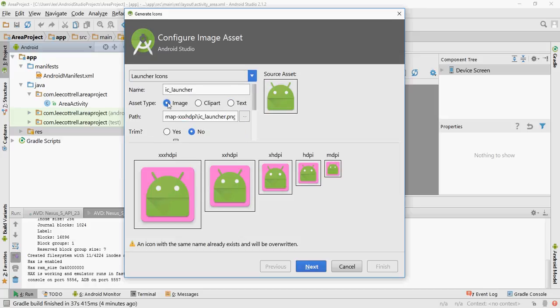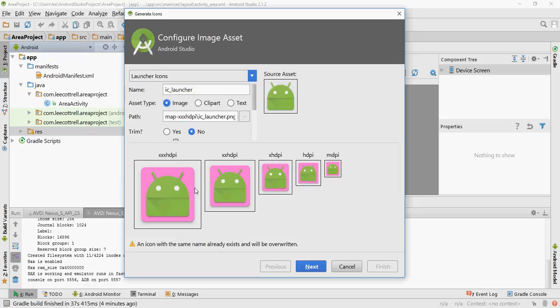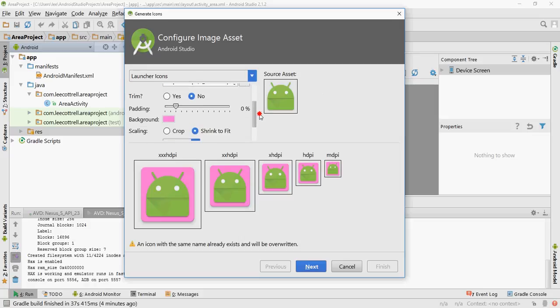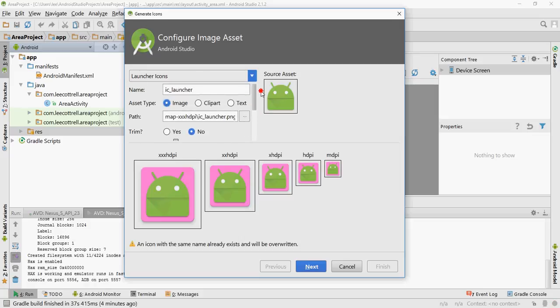You can also use a custom image. You can see here I've got my beautiful background color that I just picked. The image, if you're going to use one, you can acquire them off the web. Be careful.